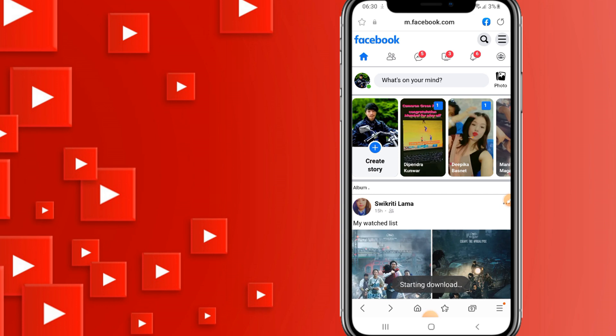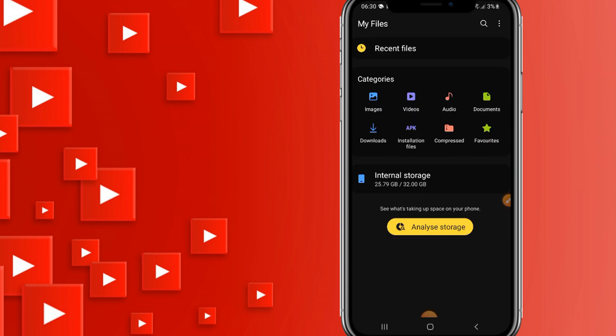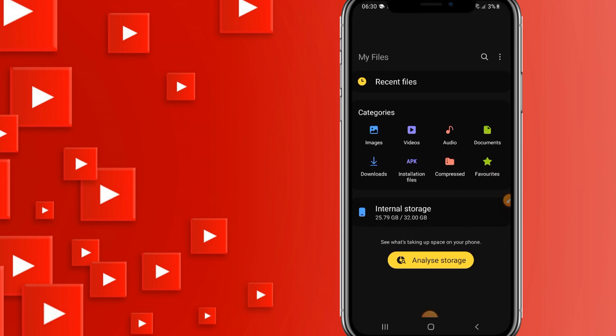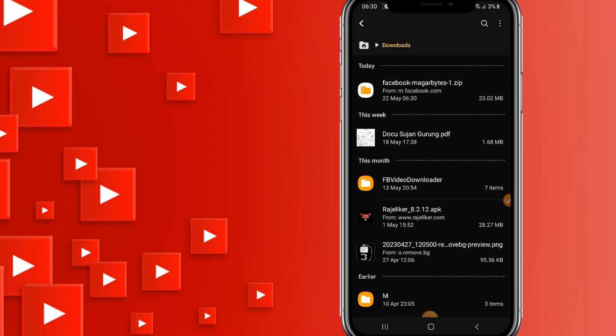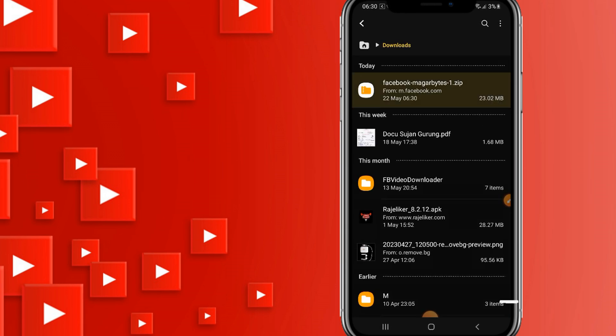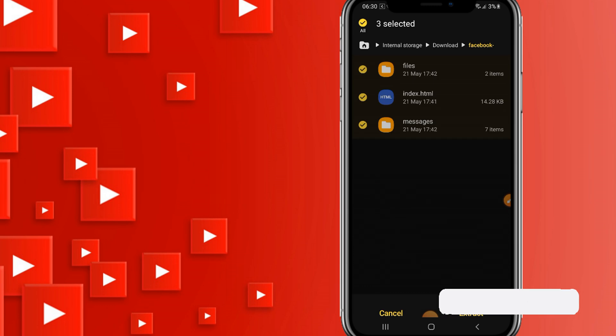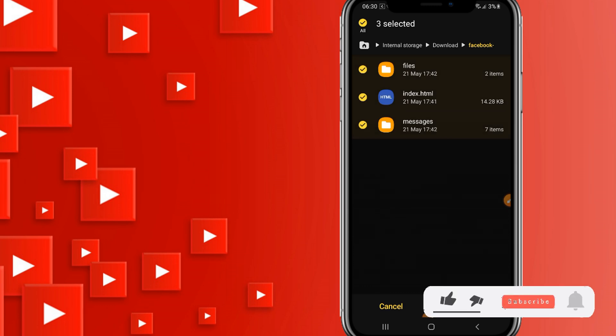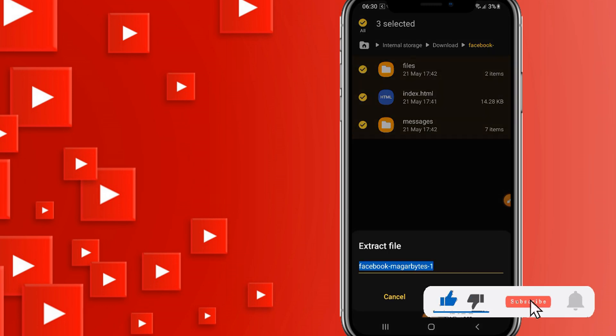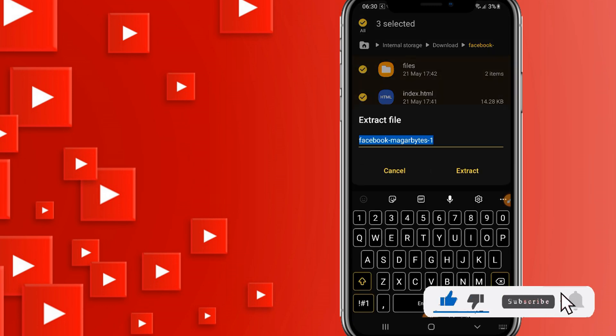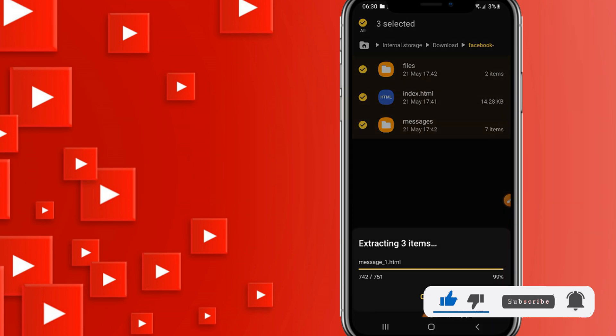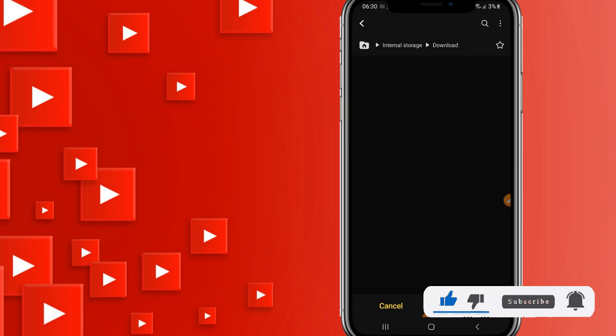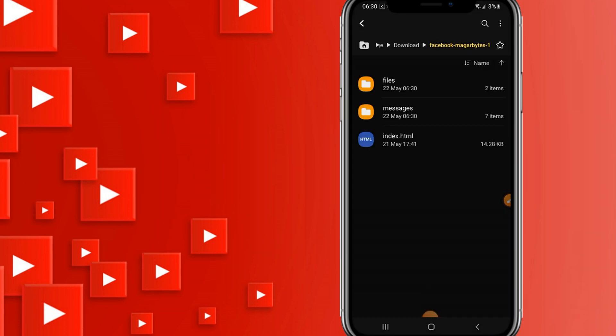Open your file explorer and go to your Downloads. You can see the file in zip format. Extract it to a folder.